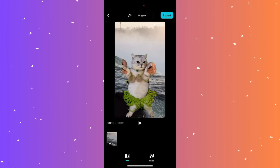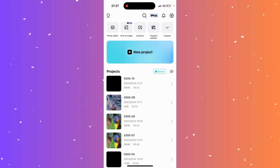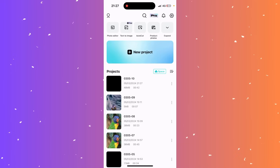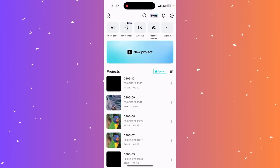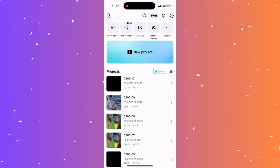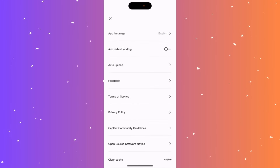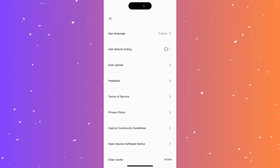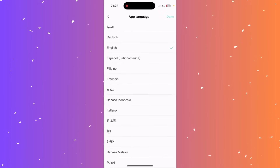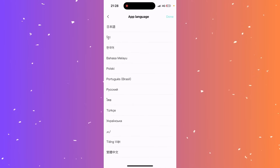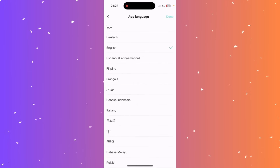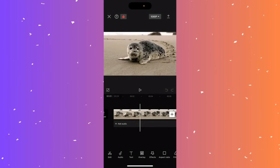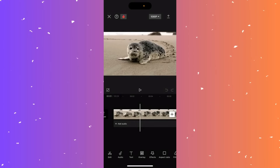Hi guys, in this video I'll teach you how to change the language on your CapCut. Start by going to the front menu and in the top right corner click the little settings symbol. You'll see an option that says app language — currently mine is in English. Click it and you can see a range of different languages to choose from. That's how you change your language on CapCut.